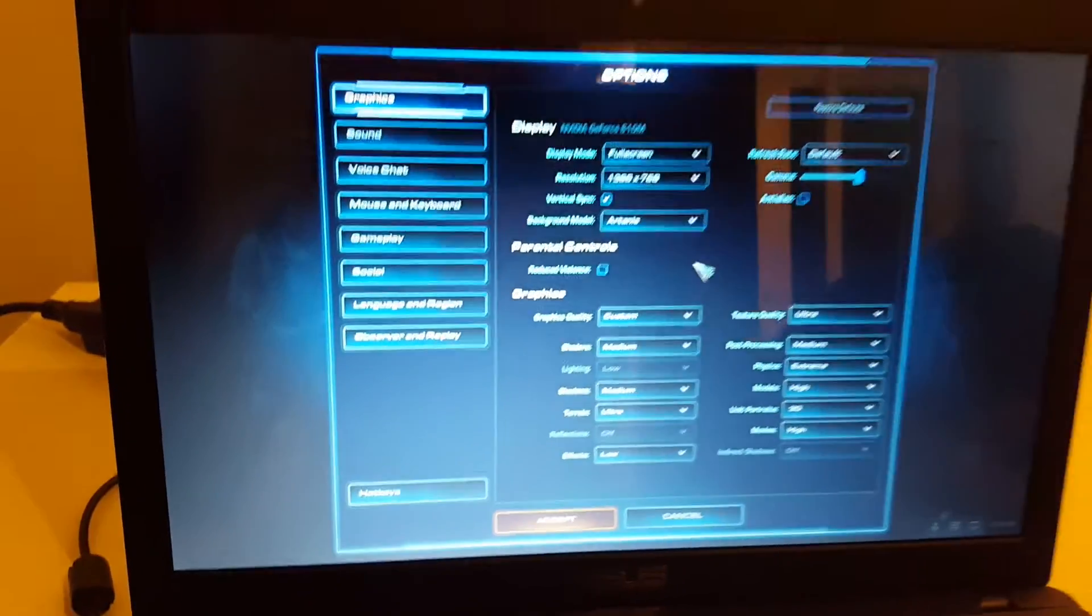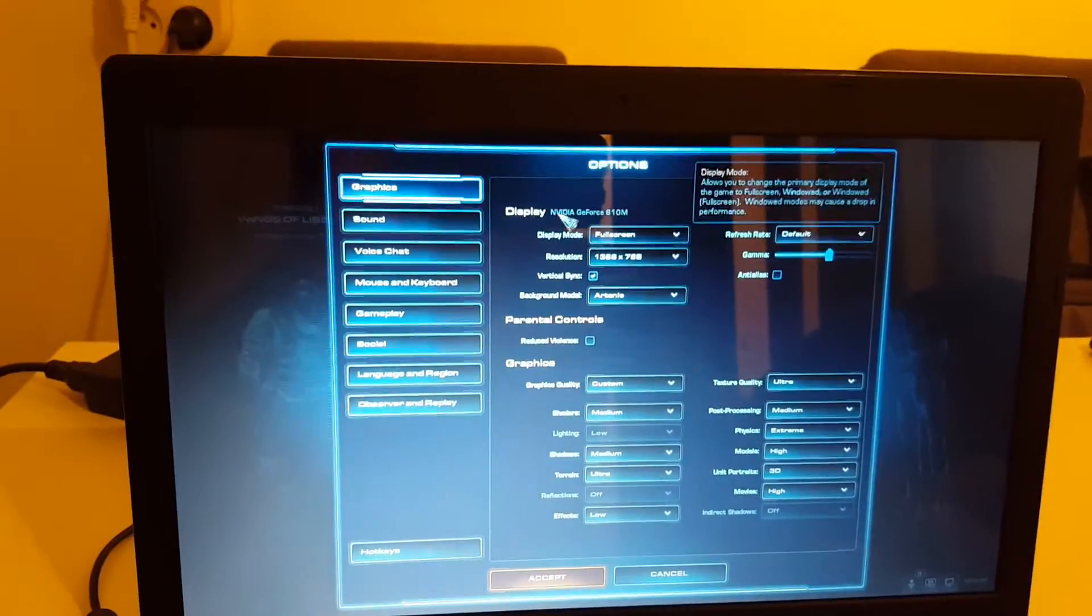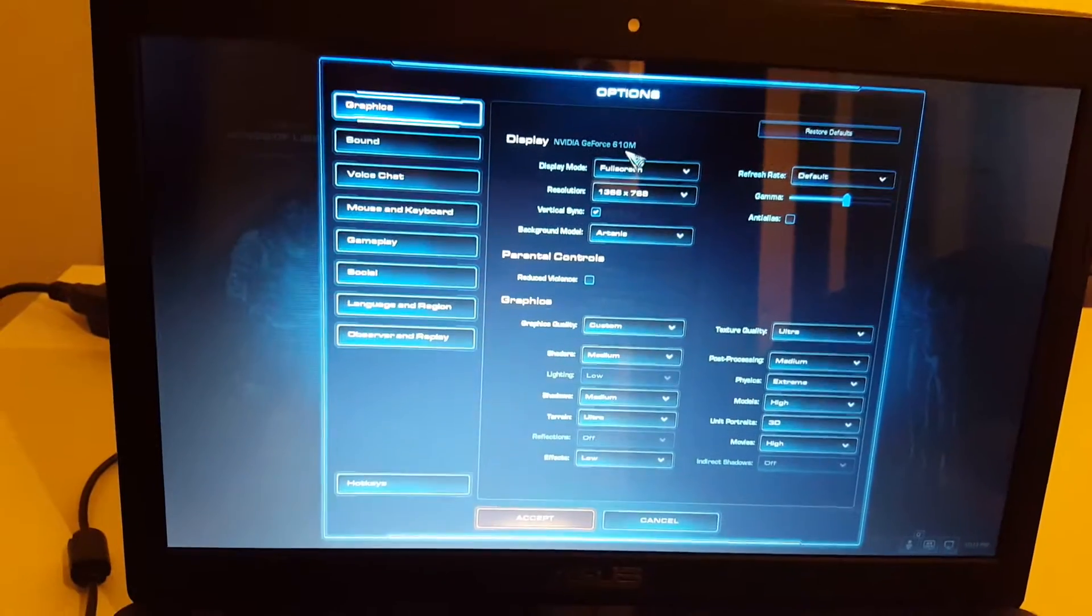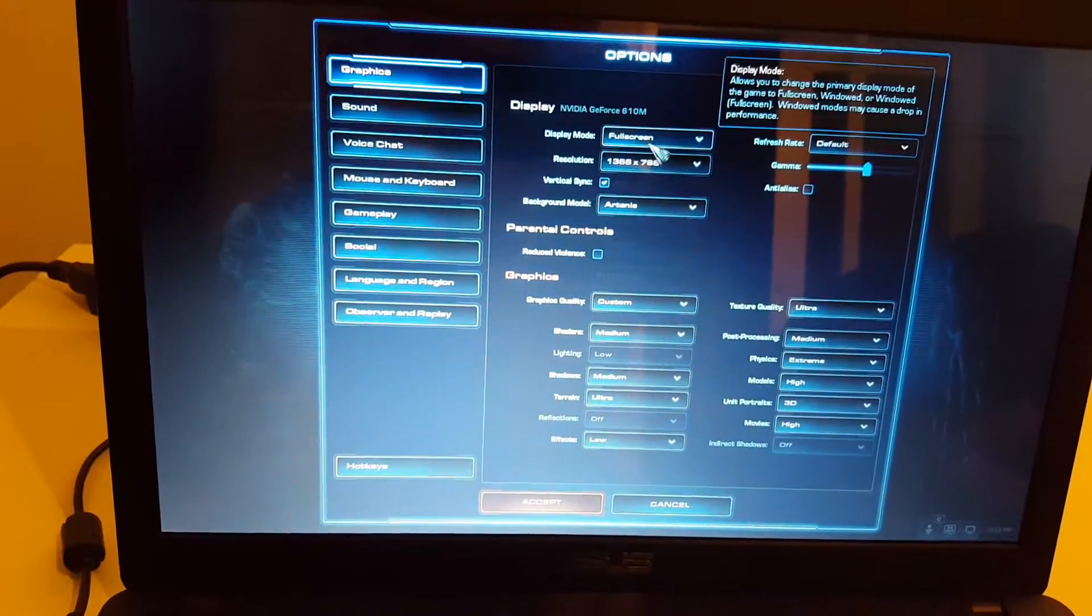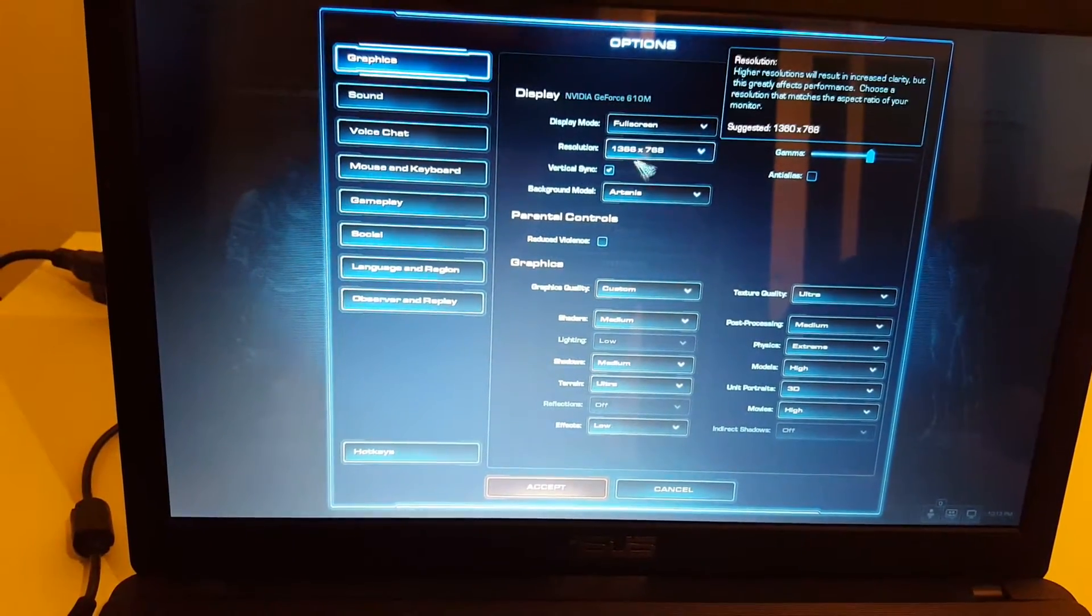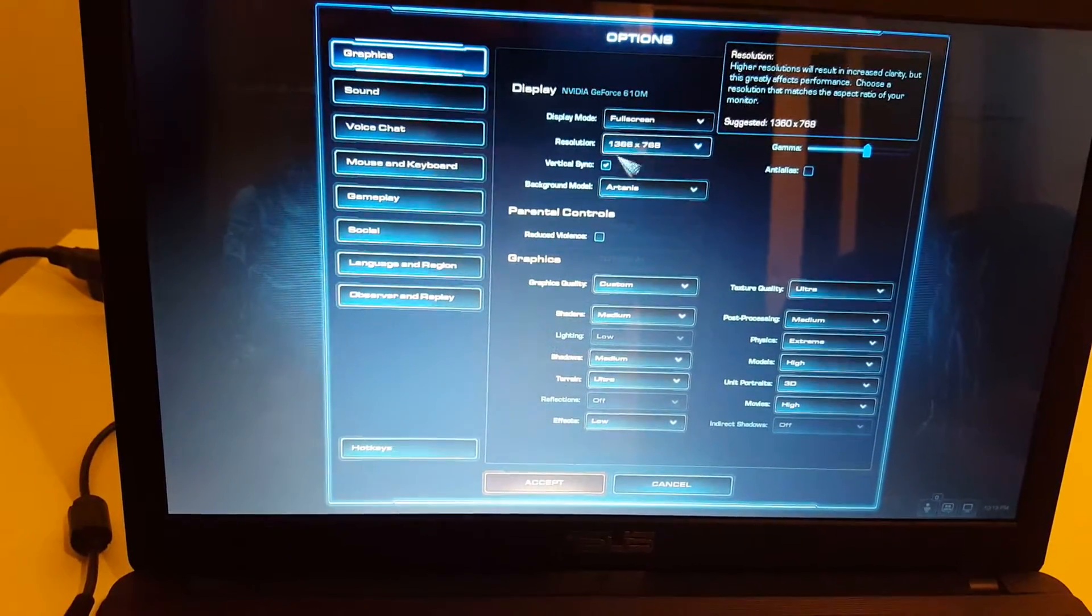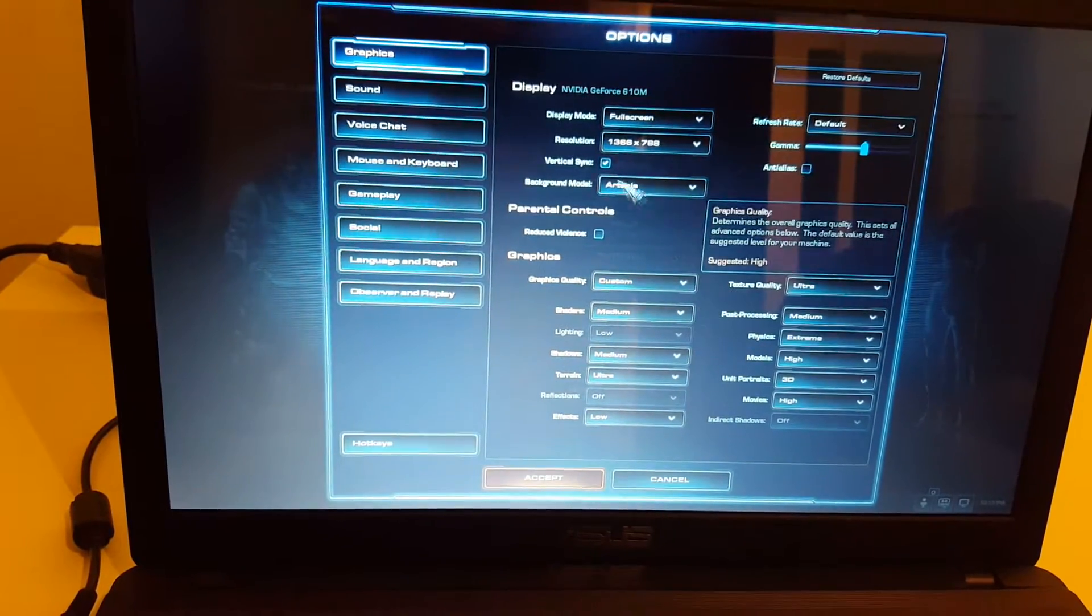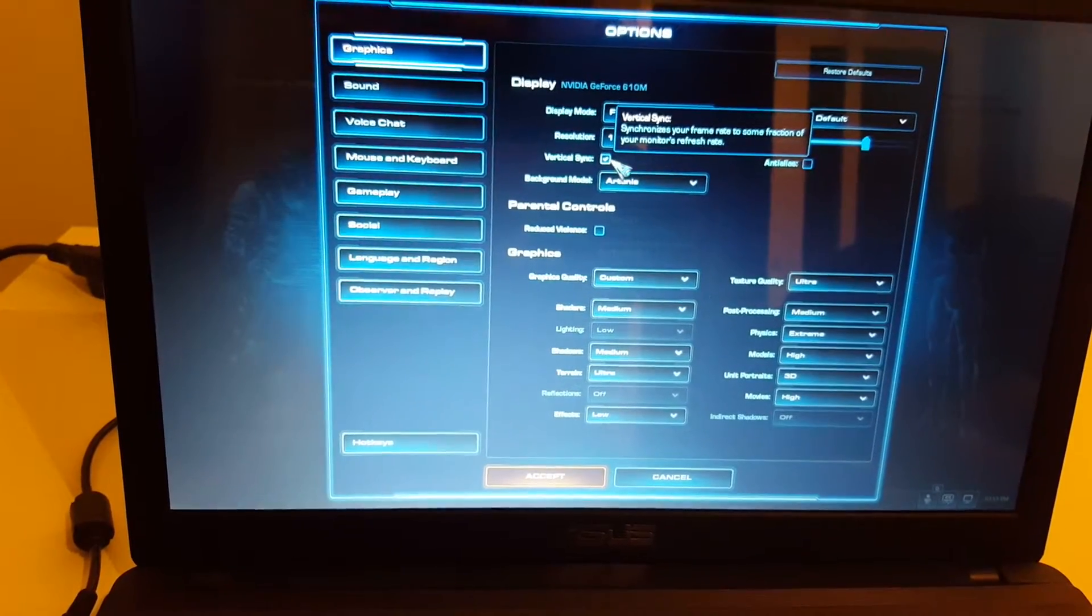I've got these settings for my Nvidia GeForce 610M. Full screen. I use this resolution. I use vertical sync.